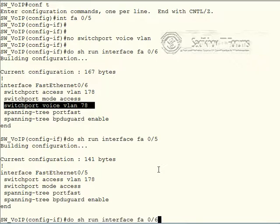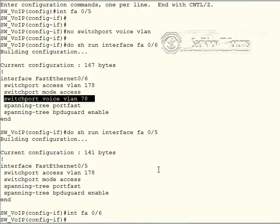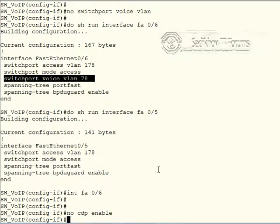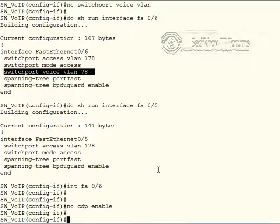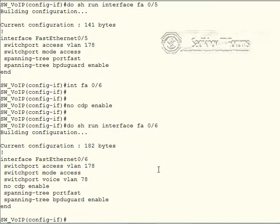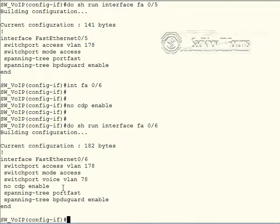Then we move on to the interface number six. There we do a no CDP enabled. So let's take a look at the port number six now. So we still have the access VLAN, the voice VLAN configured. But CDP is disabled now.